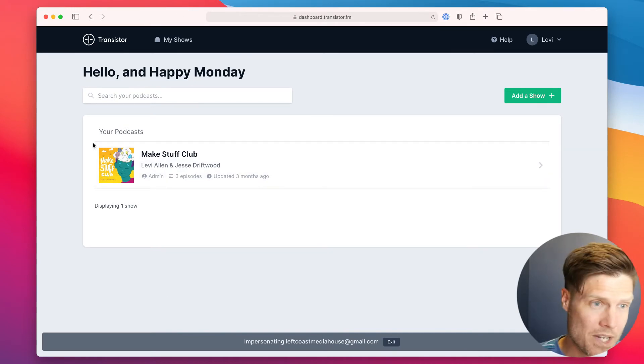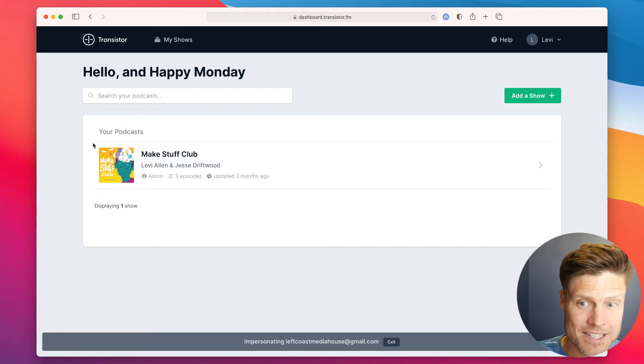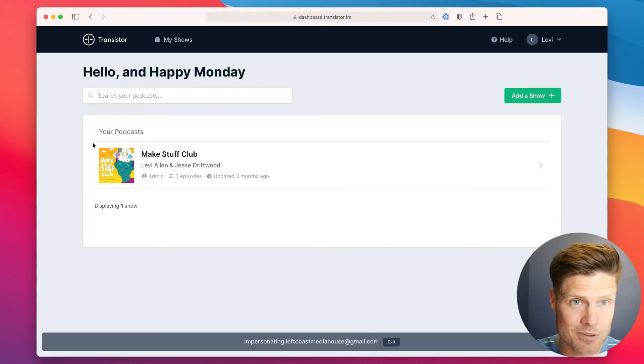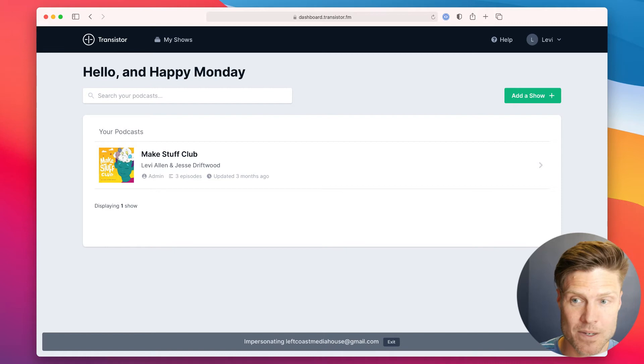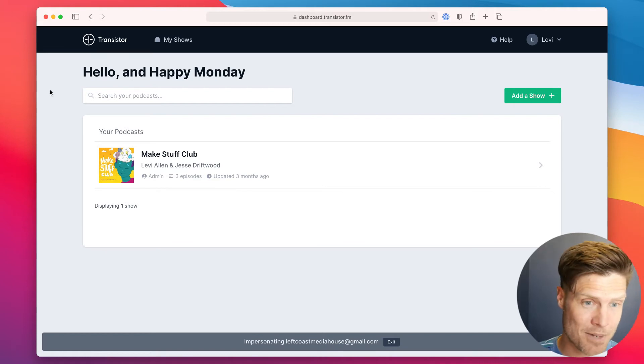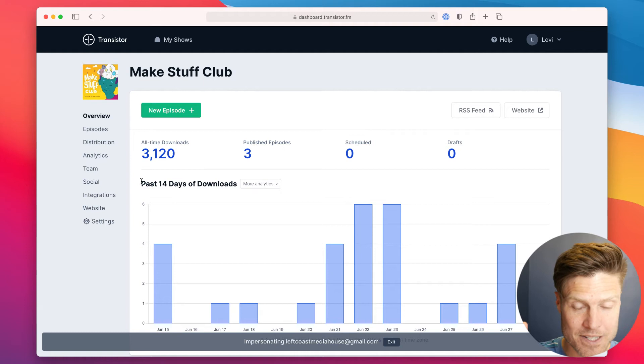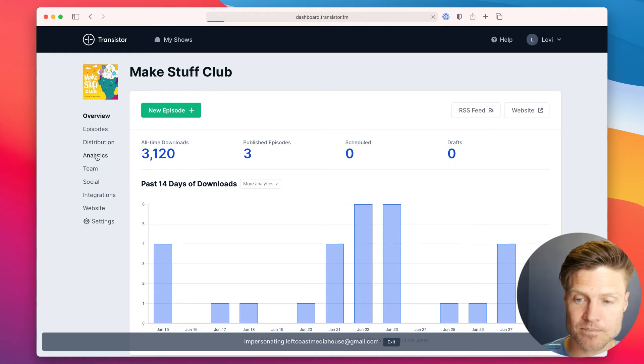When he logs in, all he sees is the podcast he's been invited to. He doesn't see all the other podcasts in my account. He only has access to his show.